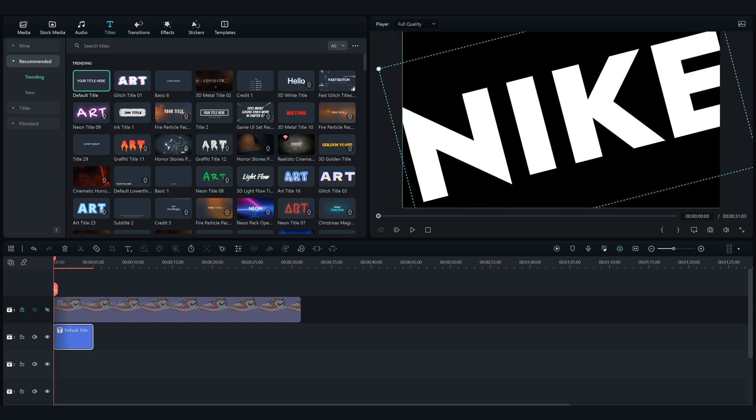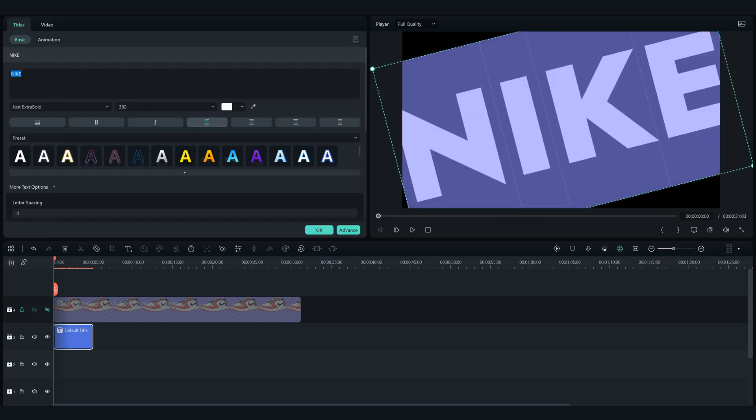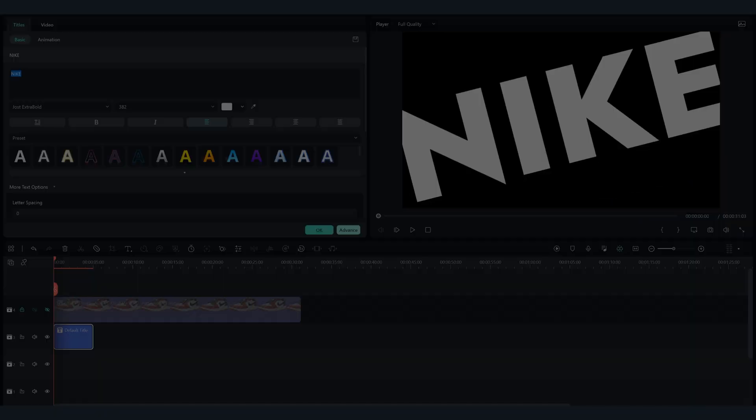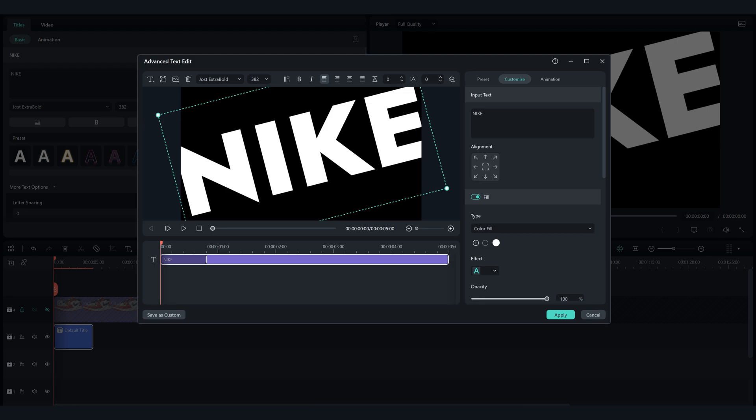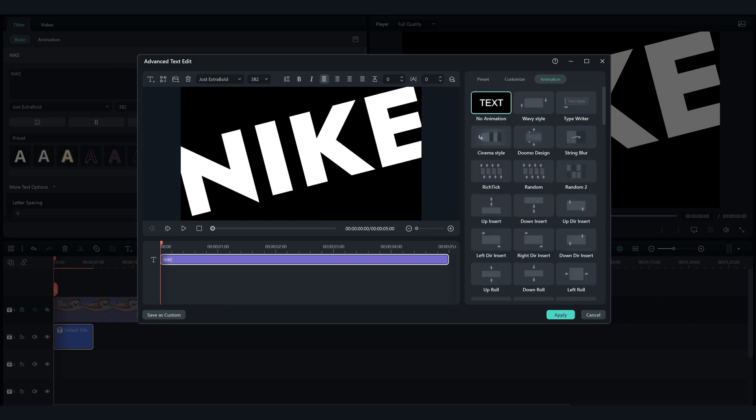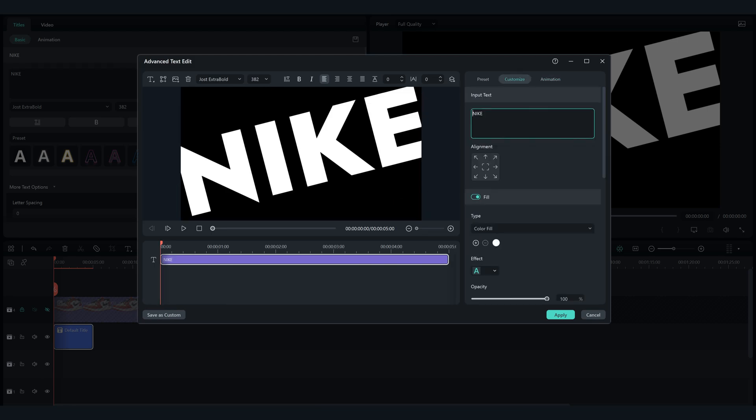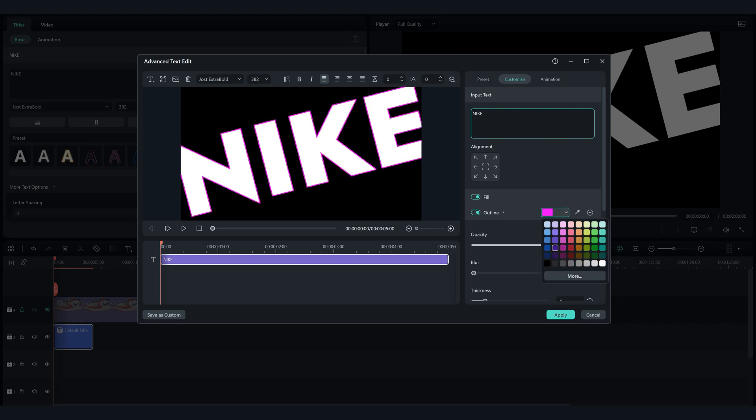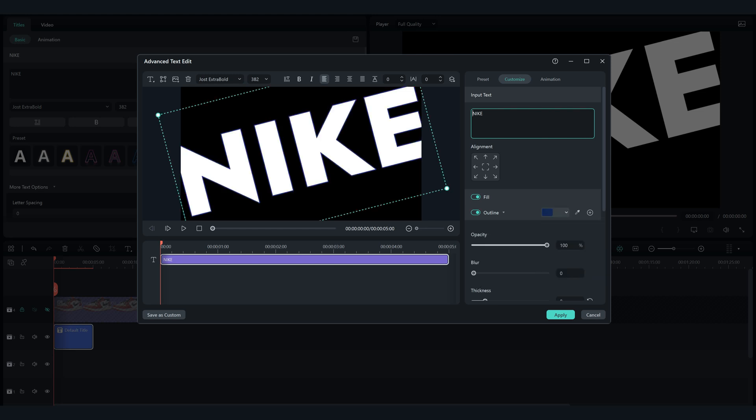Now double click on the text and go to Advance. Remove the animation of the text. And enable Outline, change it to this dark blue color, and change the fill color to black.